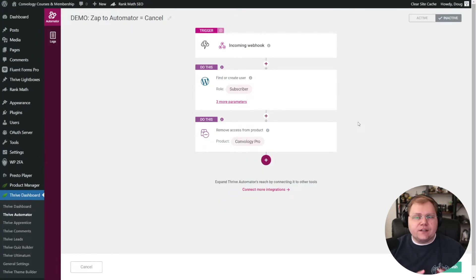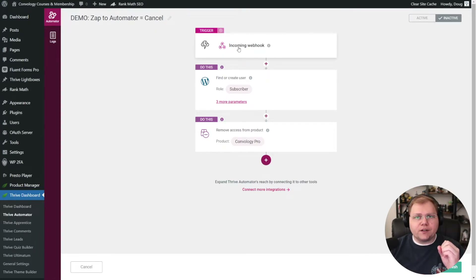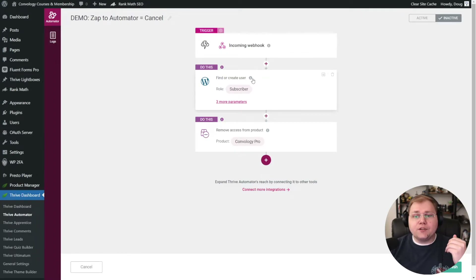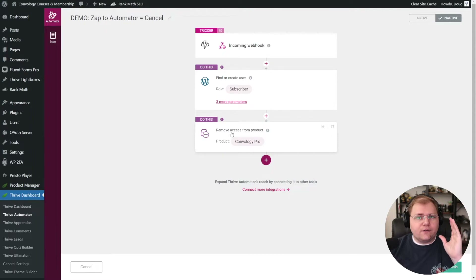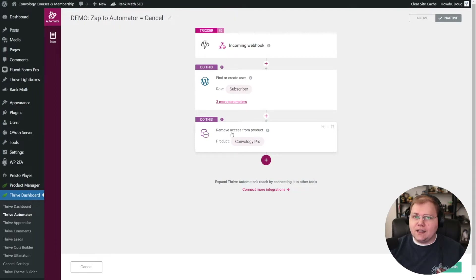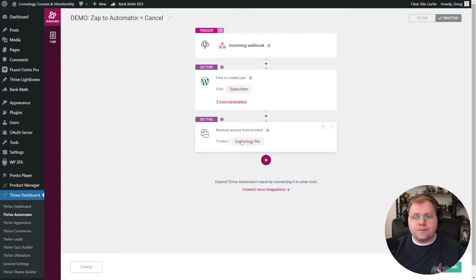Our simple automation is done. Zapier sent a webhook. Thrive Automator caught that incoming webhook, found the user by the email that came in, and then removed access from the product because they canceled. We're going to set this to active and save and finish. If you're working in monthly increments or time less than 30 days, that's it — that's all you need to do.